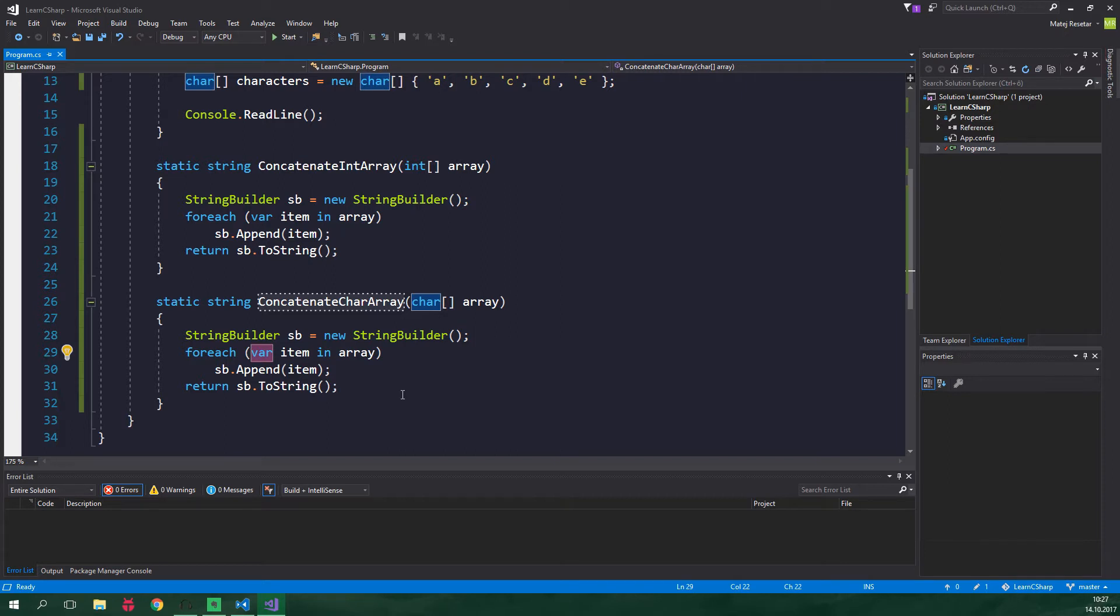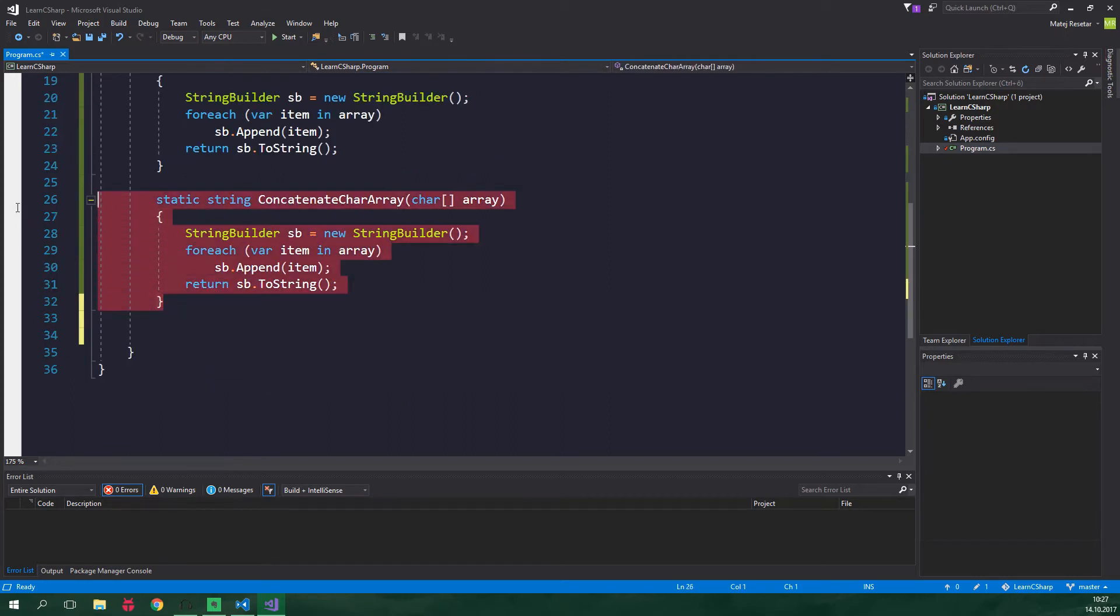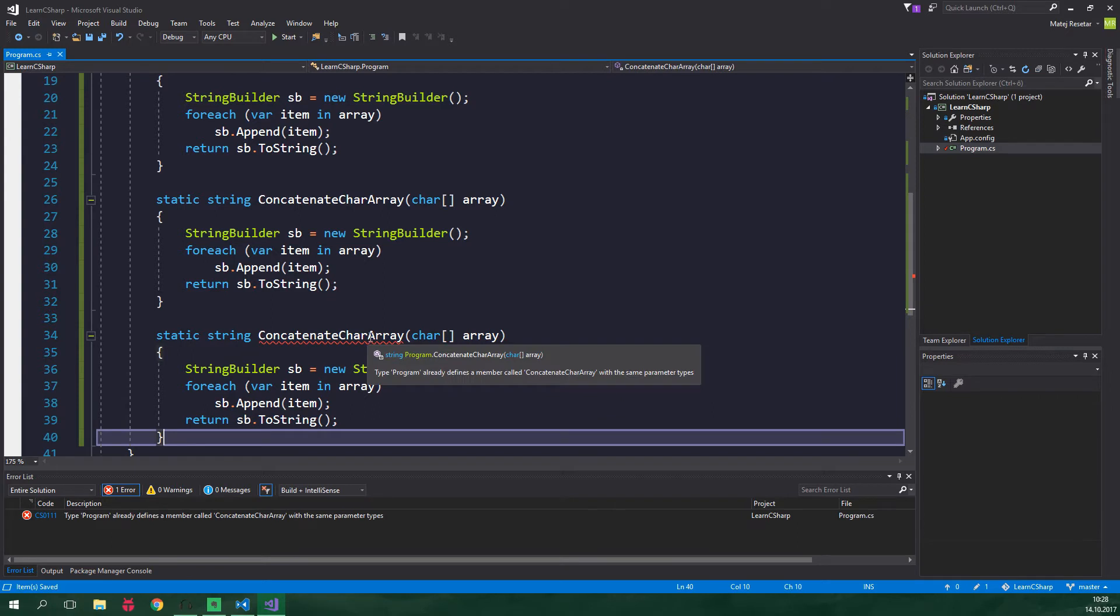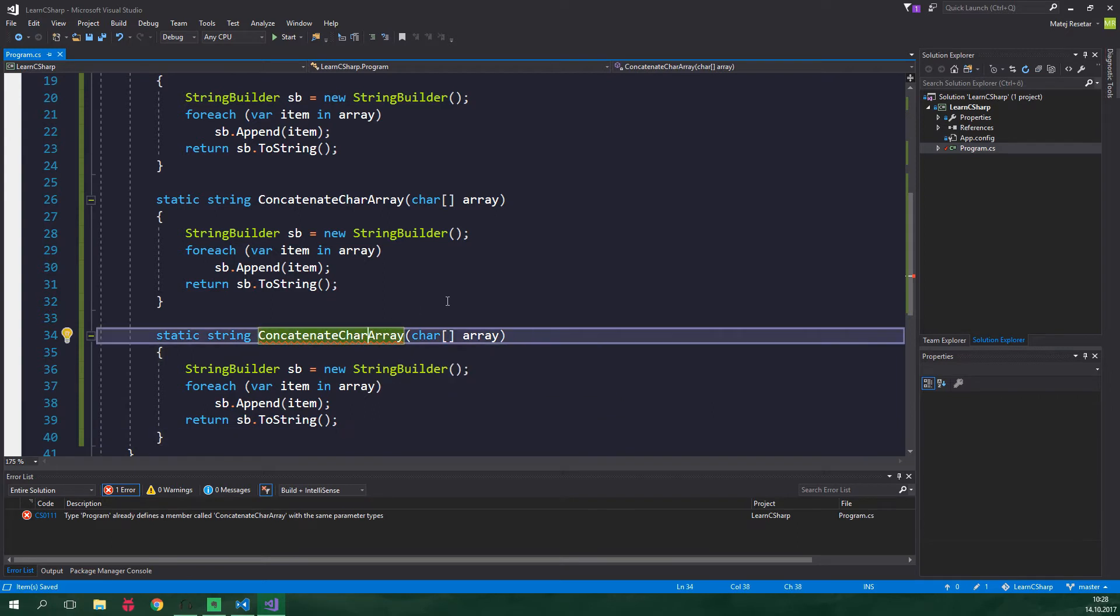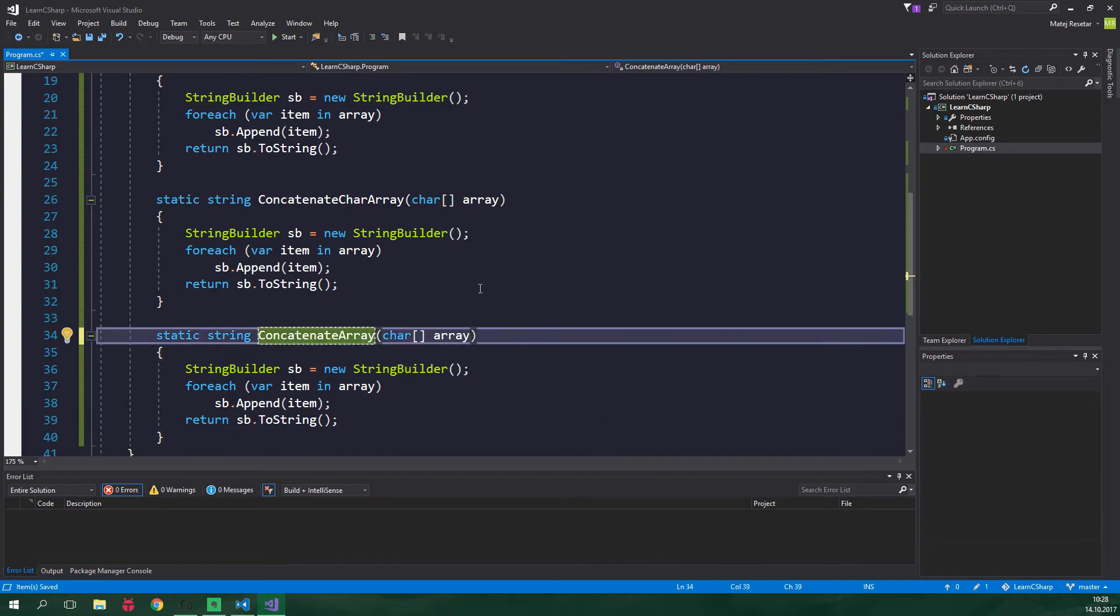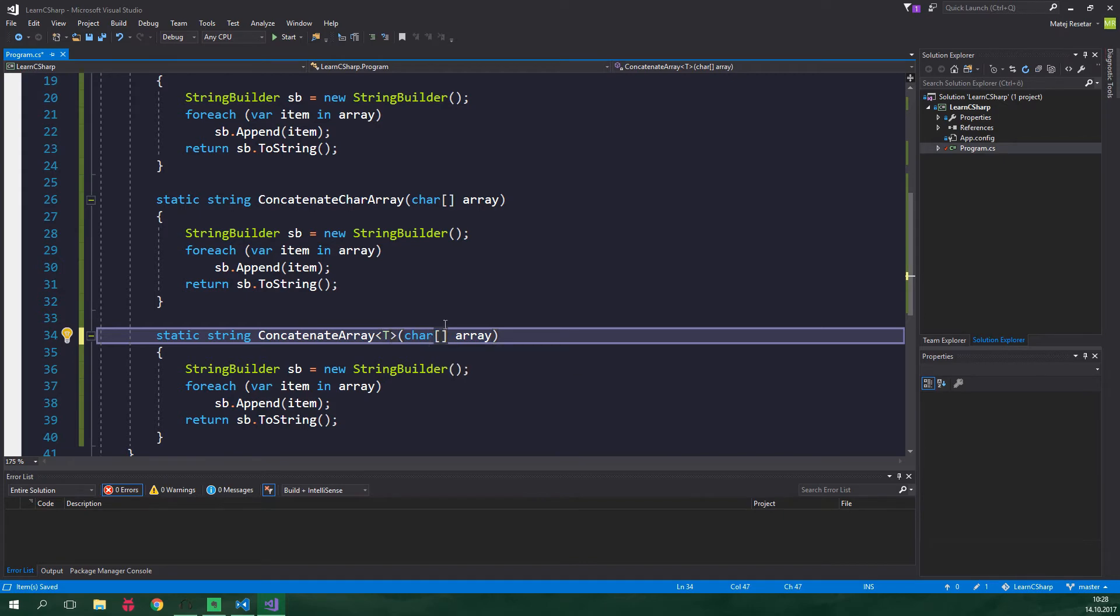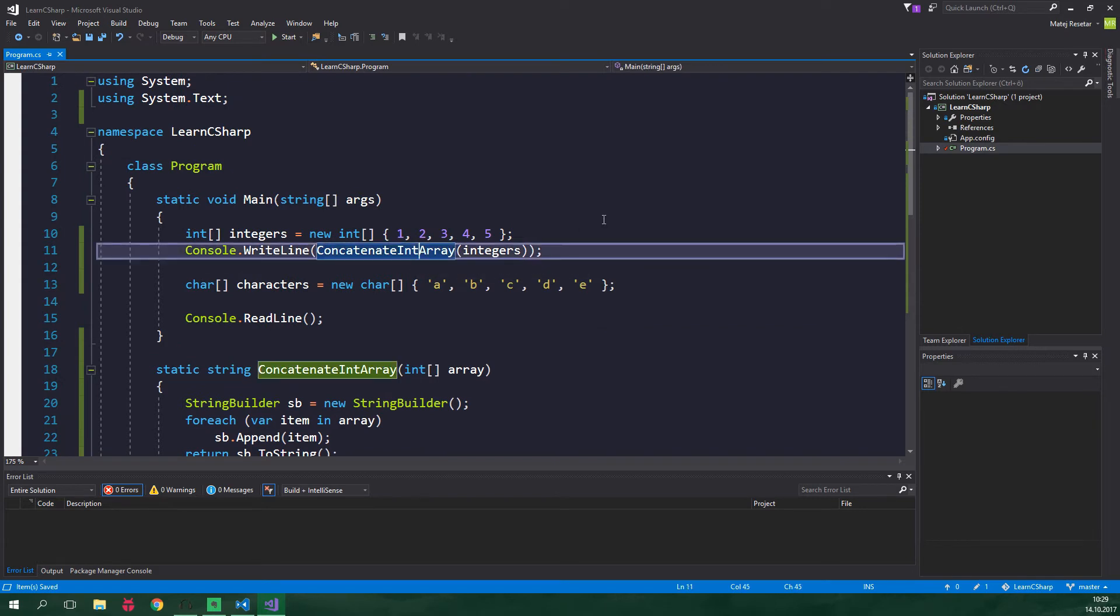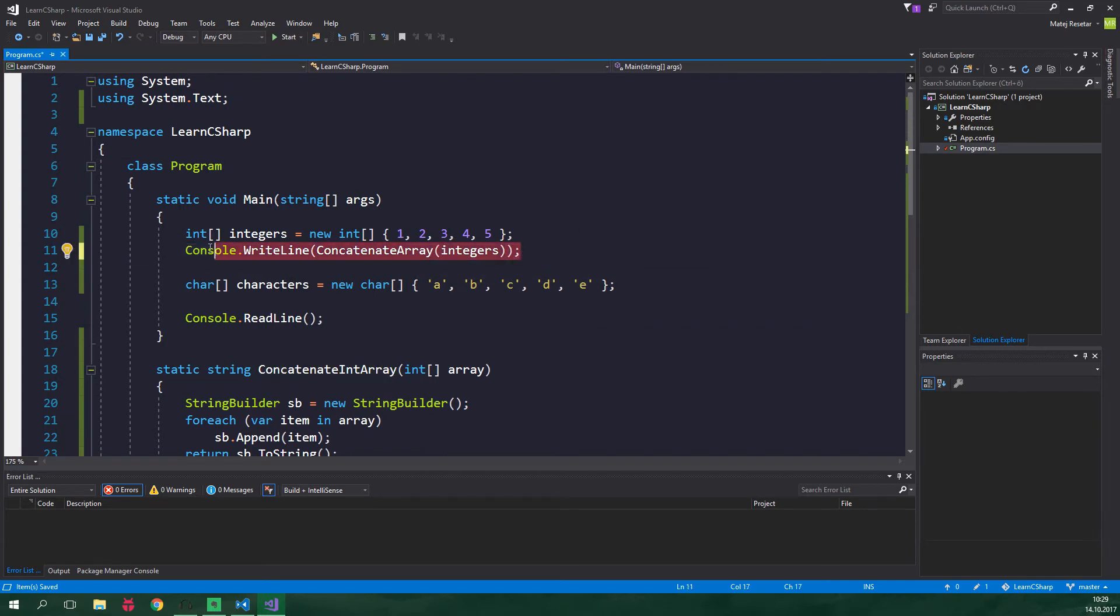But we can use generics for concatenating arrays of any type. So let's again copy this method and paste it down here. The name is gonna be just concatenate array and this is gonna have a generic parameter T. Alright and the parameter is gonna have a type T.